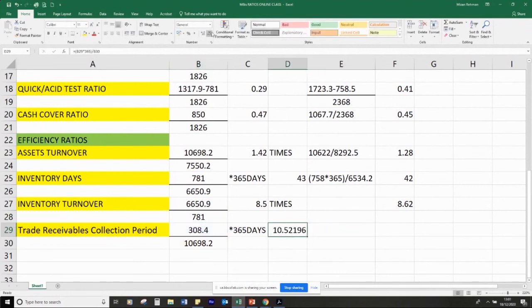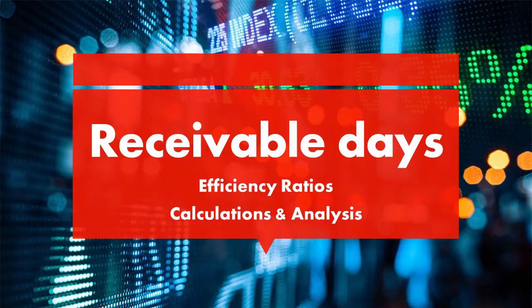10.5 days — so it takes Marks and Spencer 10.5 to 11 days to collect their money, which is quite reasonable. For a retailer it kind of looks likely that they do some sales on credit because of their store card and things like that.